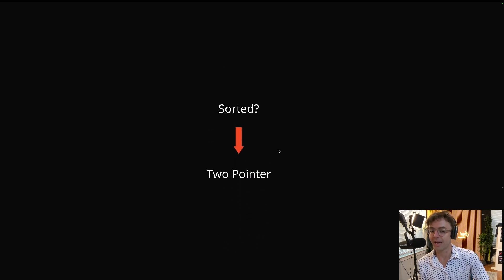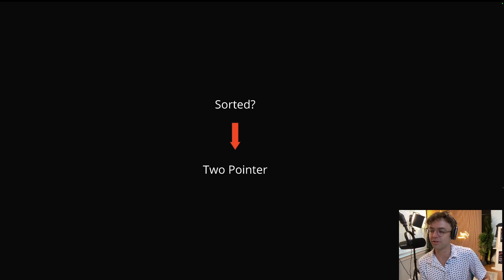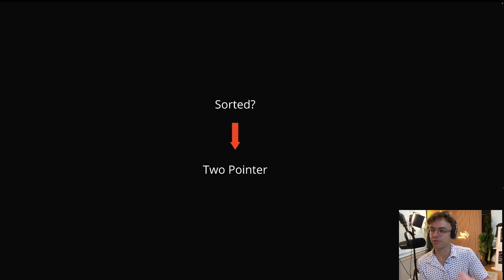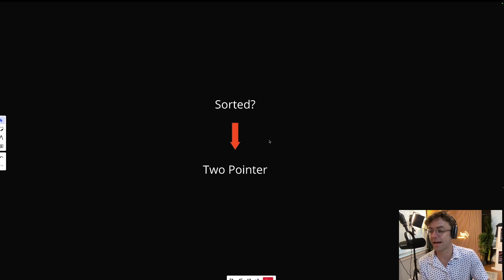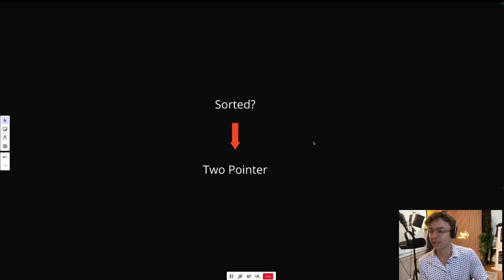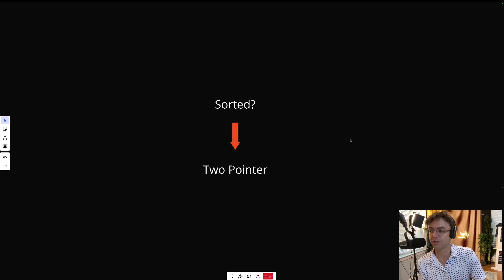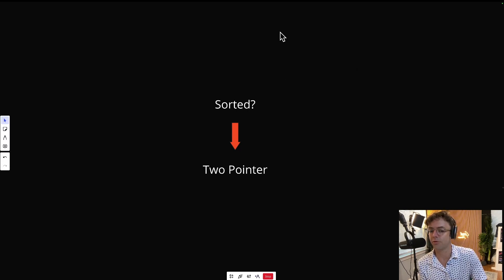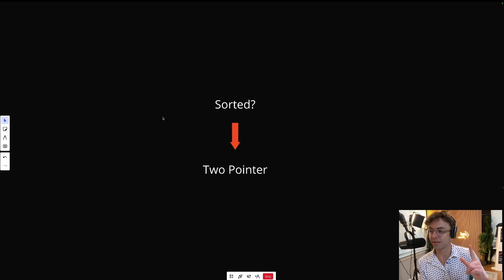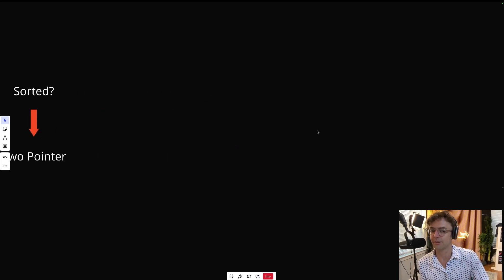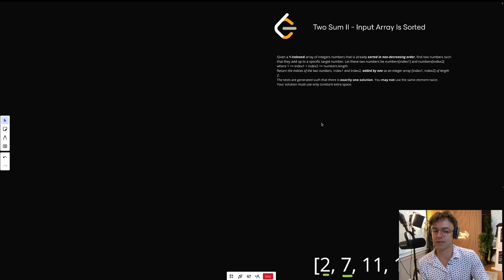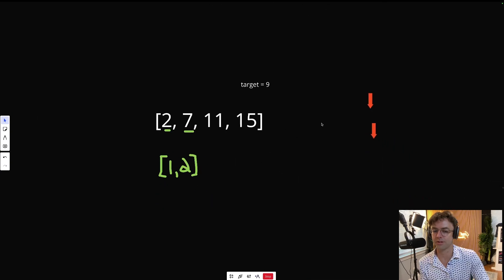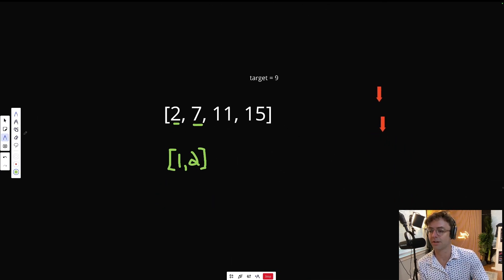But if we have a two pointer approach, and key point, we can only use a two pointer in this scenario because the numbers are sorted in the array. That's a good philosophy to have: if you come across a LeetCode question with a sorted array, a lot of times you can get away with two pointer. Two pointer is going to get your space complexity down and your time complexity down. So this question is pretty much a slam dunk. This is a pretty easy question. I have no idea why they made it medium.